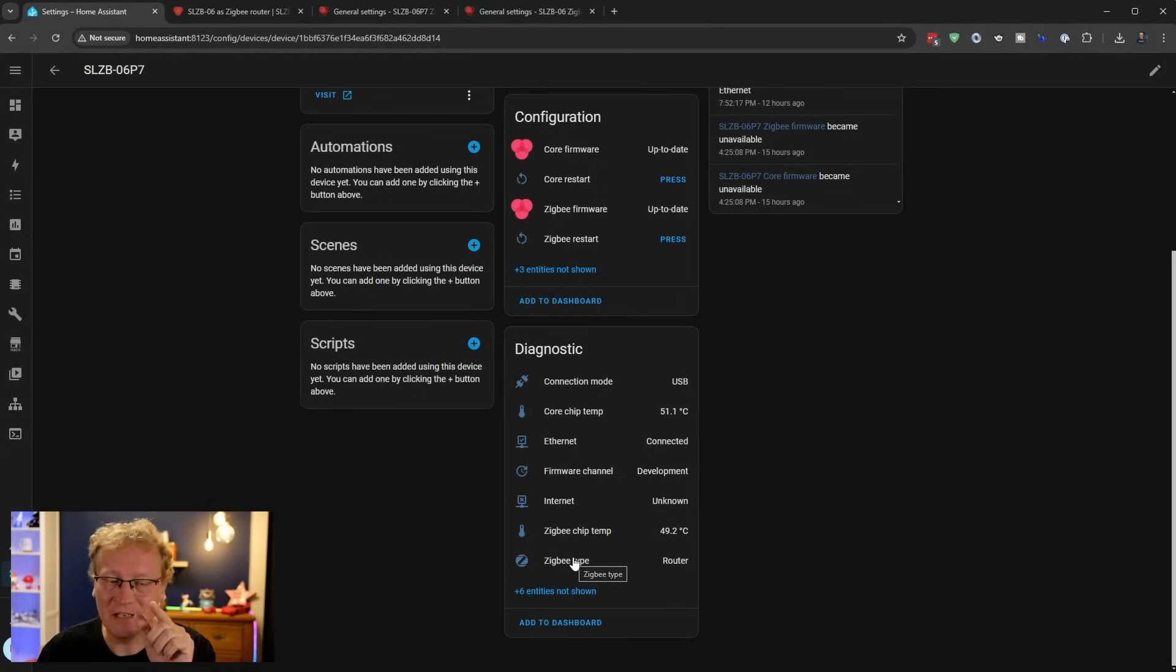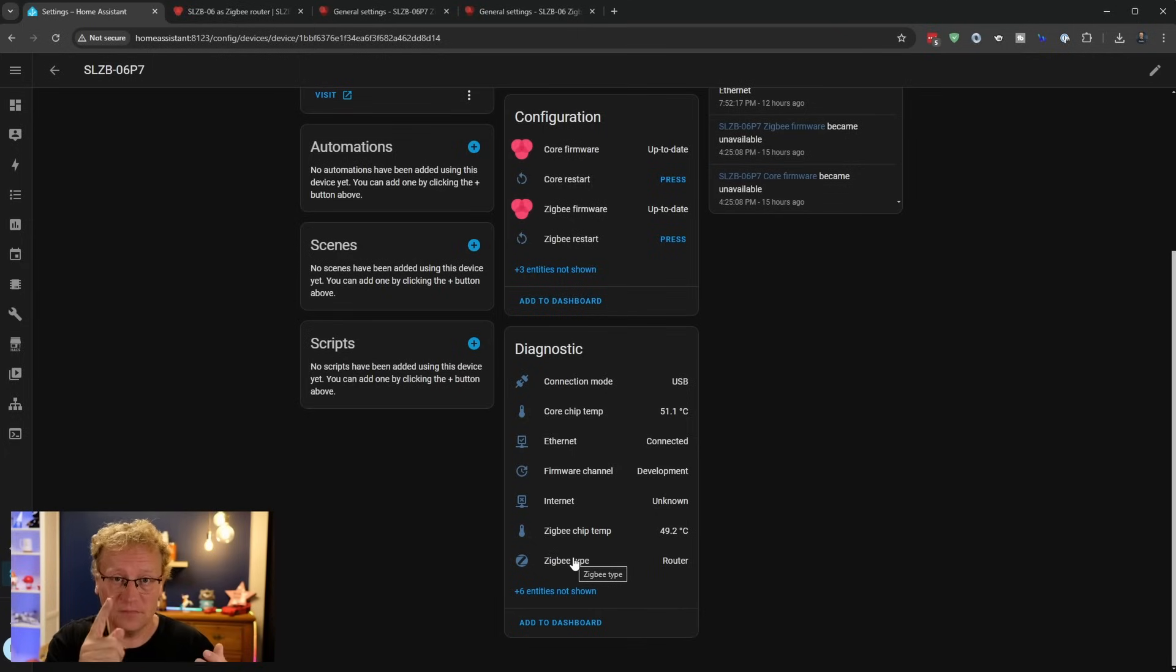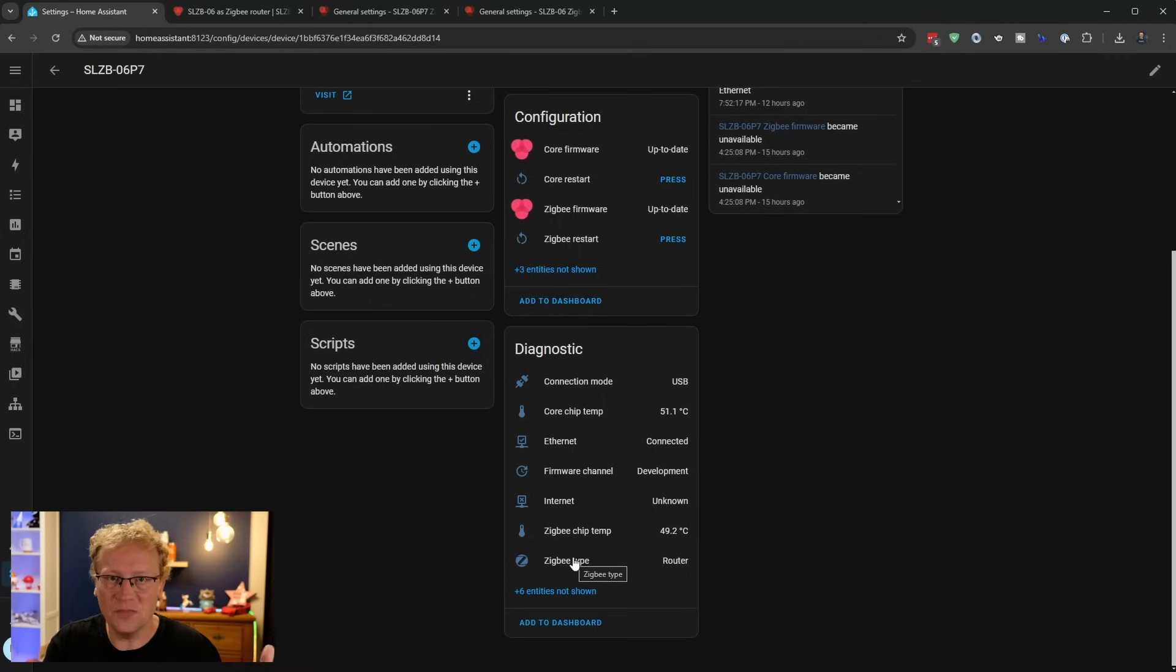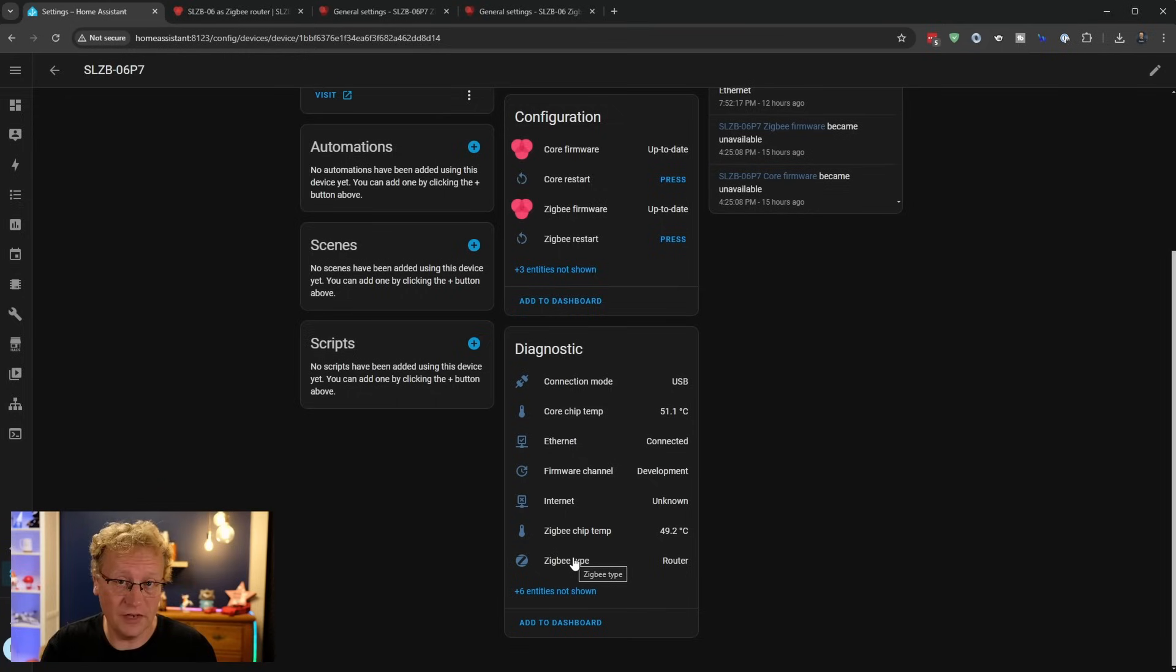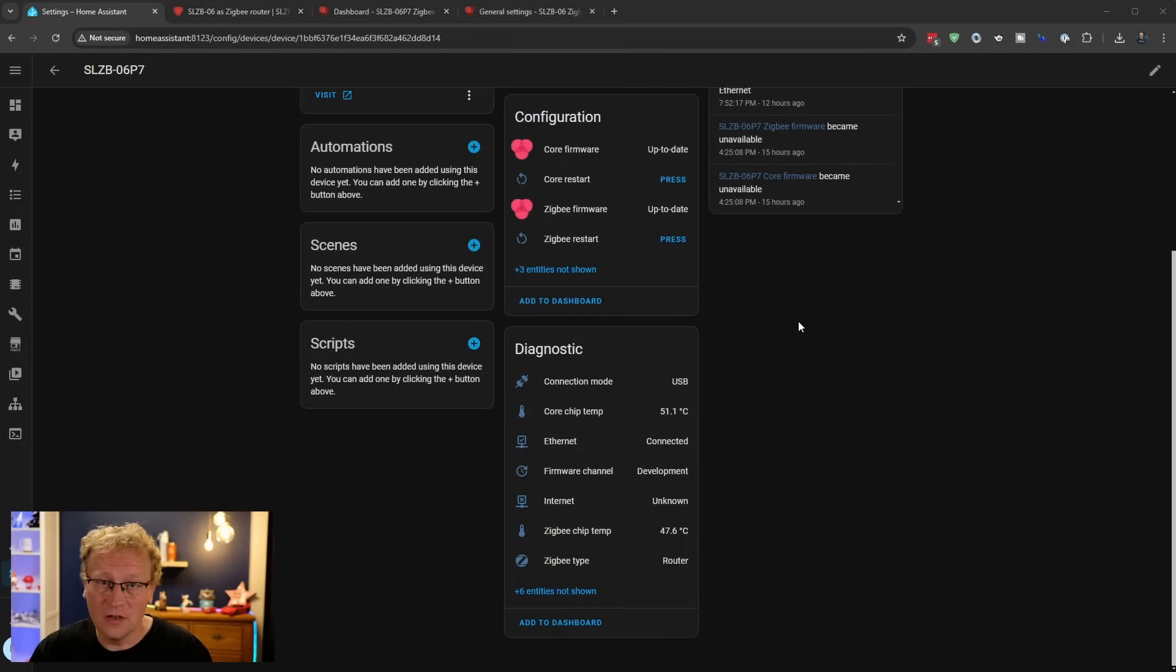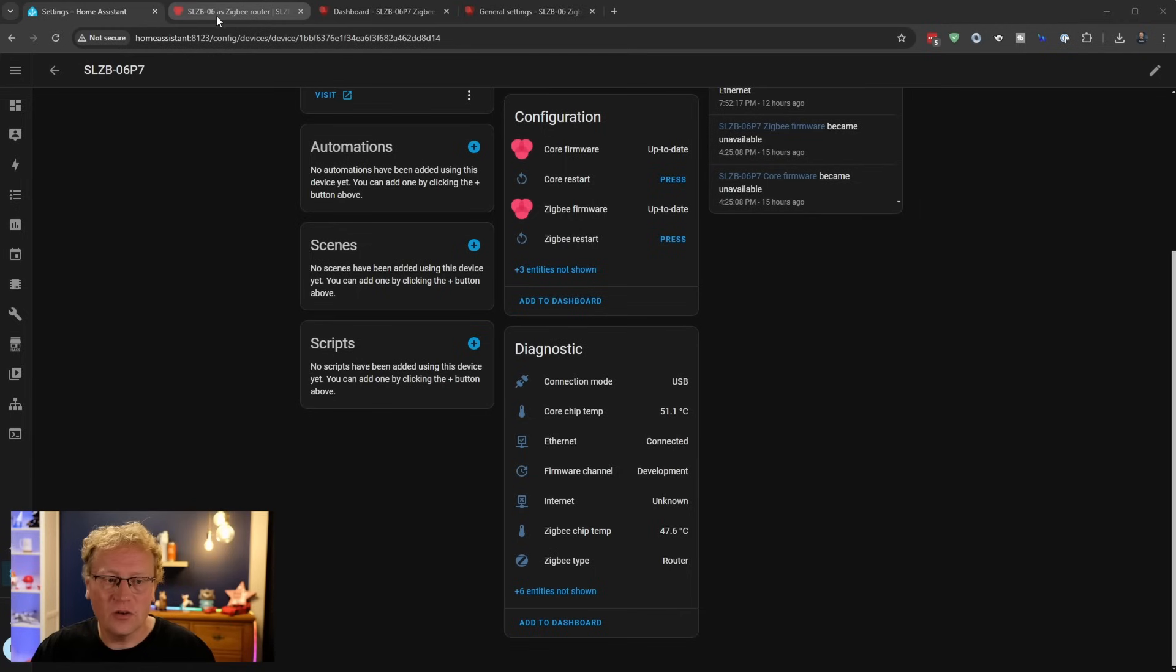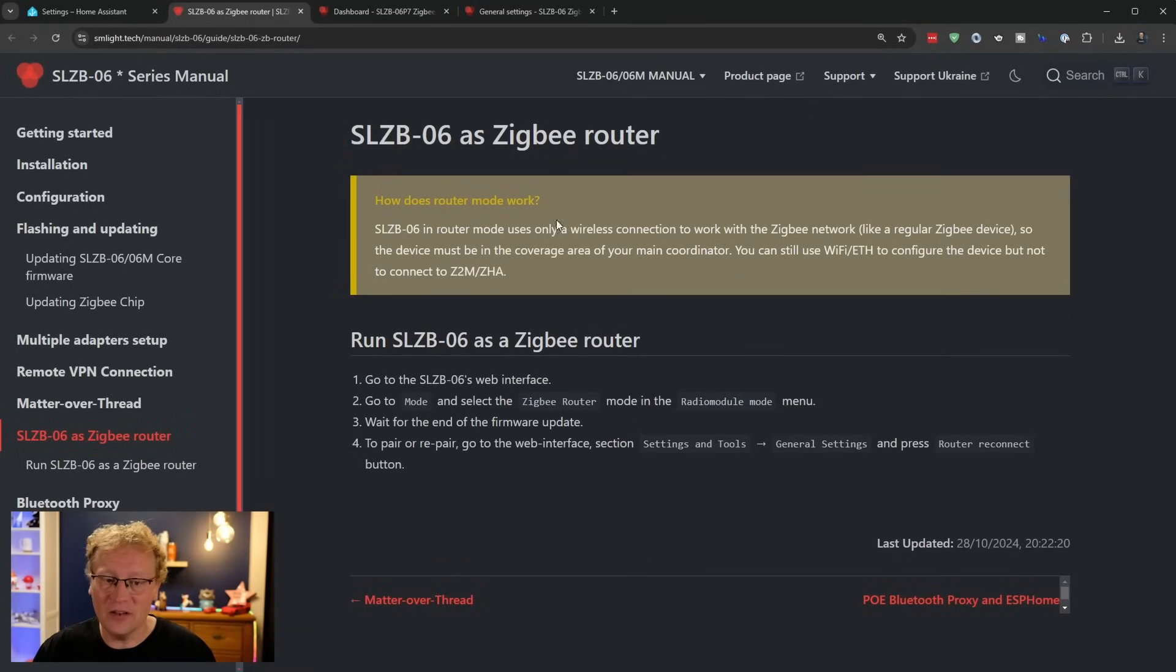You get some chip temperatures for the actual core chip and the Zigbee chip. And then you can see Ethernet is connected and the firmware channel is development. And then the Zigbee tab is set to router. That's the key. That's important. So if you're new to Zigbee networks, all Zigbee networks have a coordinator, one coordinator that manages the whole network. Think of on Unify, it's like your network controller. There's one. In my case, it's UDMSE. In this case for Zigbee network, it's my CONP2. That's the coordinator. So this is a router or repeater. This is one that just enhances the signal and sends it back to the coordinator.